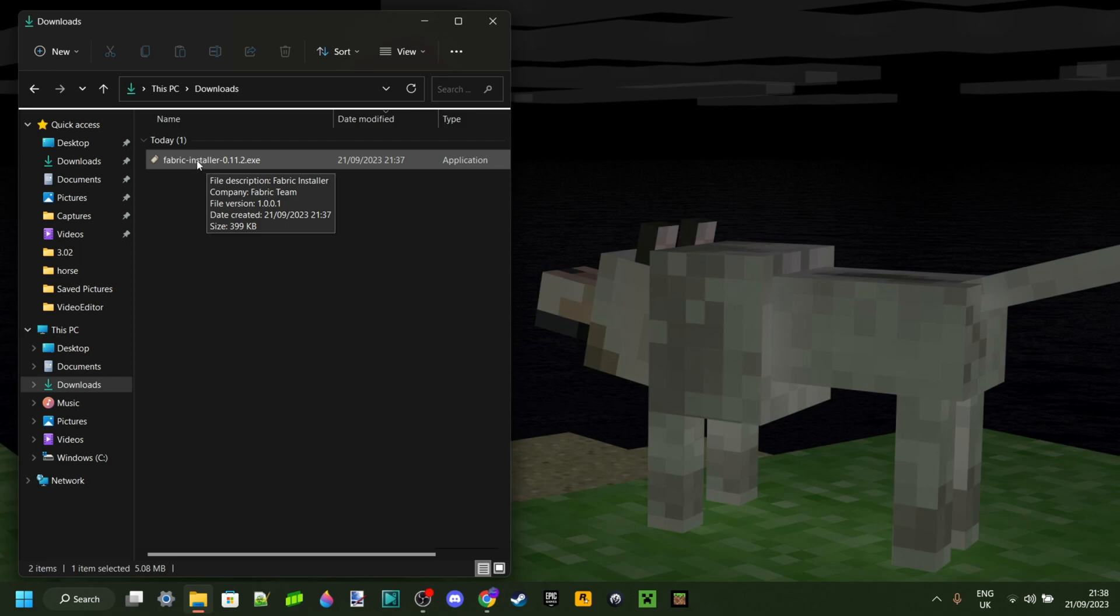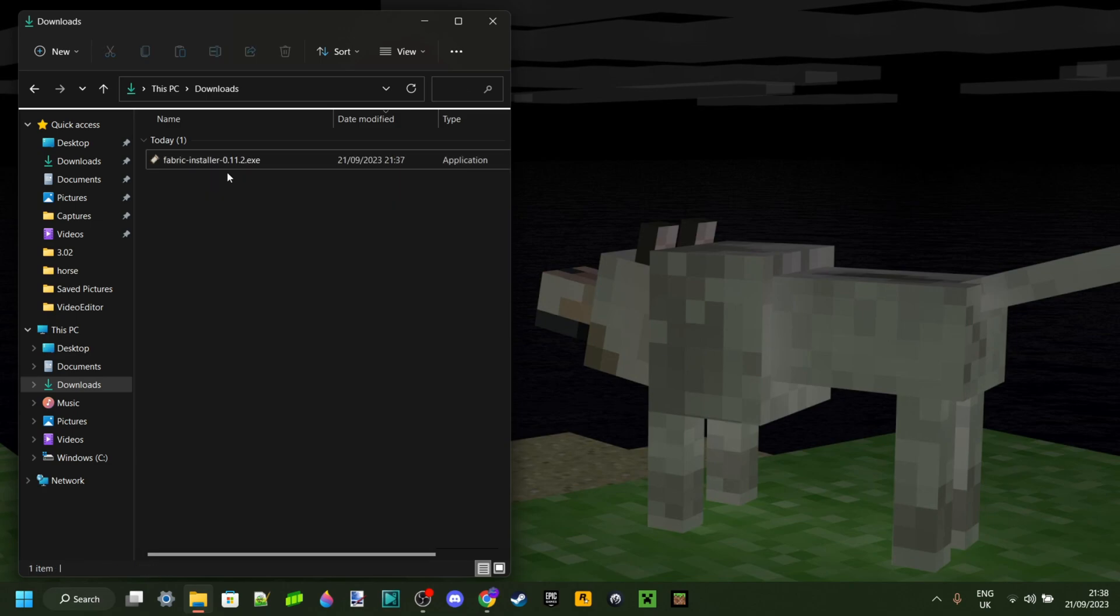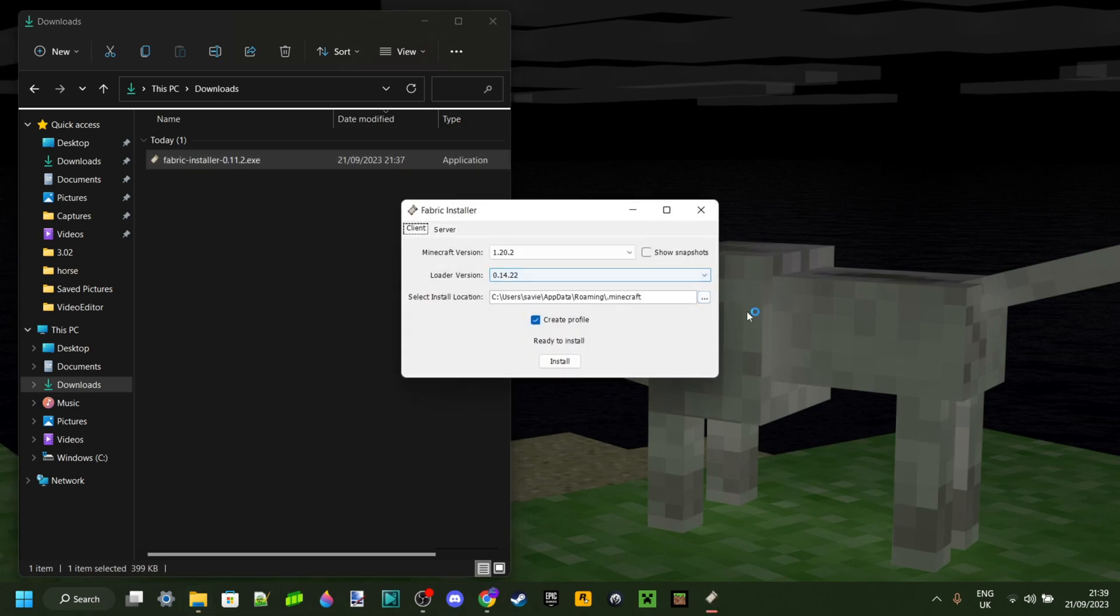Not Minecraft Java, but Java like the code language made by Oracle. If you don't actually have that, then I will link a tutorial down in the description below on how you can install that. Once you've made sure you have that, you want to just open this up.